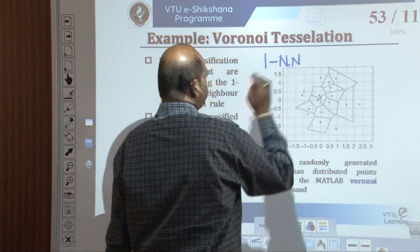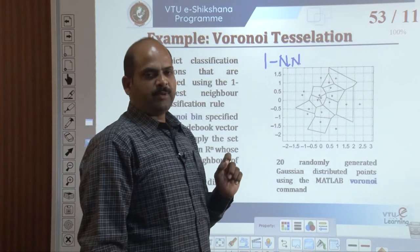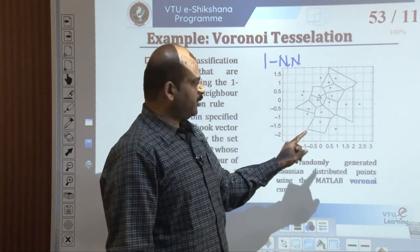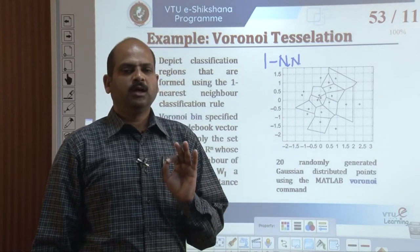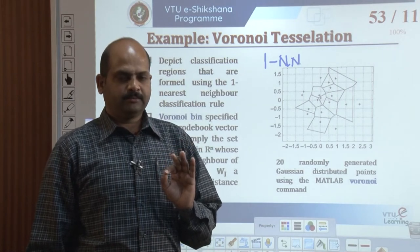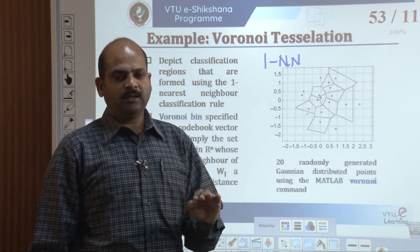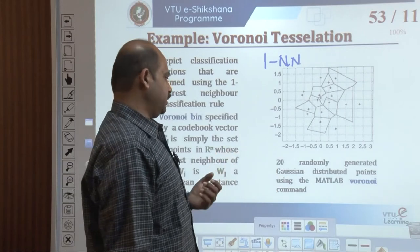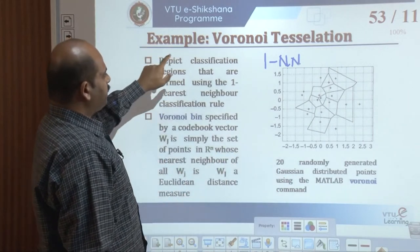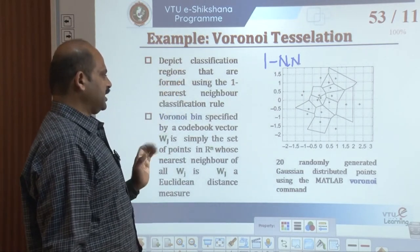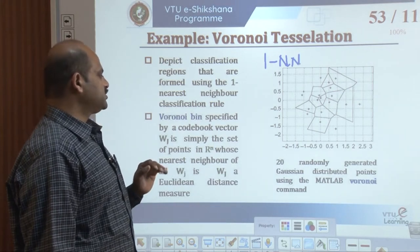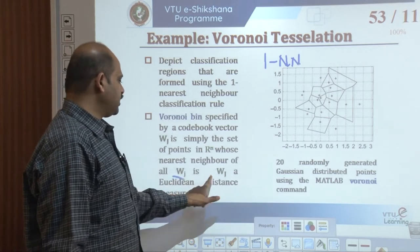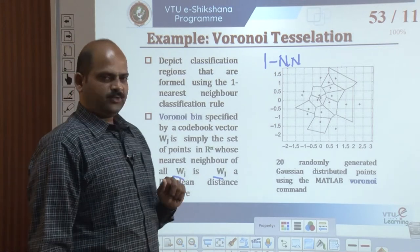From a classification point of view, this diagram depicts classification regions formed using the nearest neighbor classification rule (1-NN). The bin specified by codebook vector w_j is simply the set of points in the quantizer whose nearest neighbor among all w_i, using the Euclidean distance measure, is w_j.